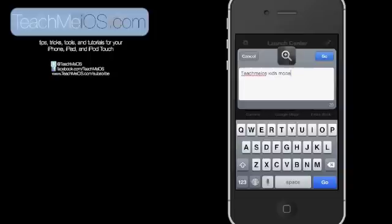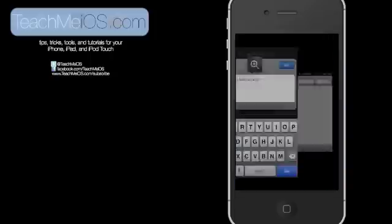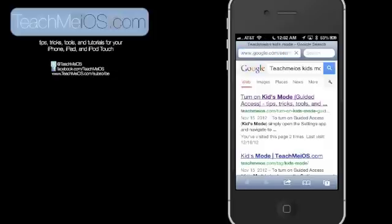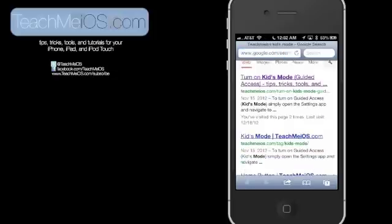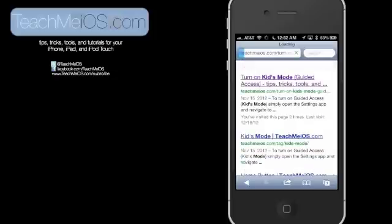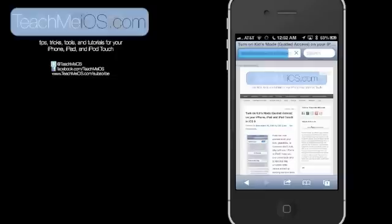teach me iOS kids mode. I want to look for an article on how to turn on kids mode on your iPhone, iPad, or iPod touch. So I'll tap go. It automatically opens up Safari, takes me directly to that search. I tap on the article, and I'm ready to go.